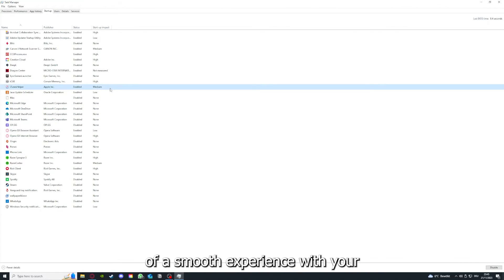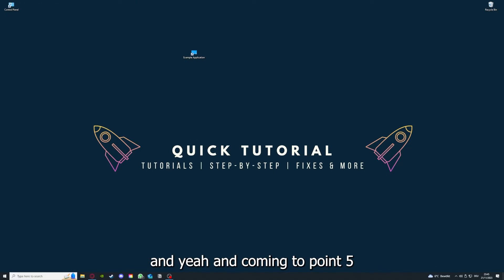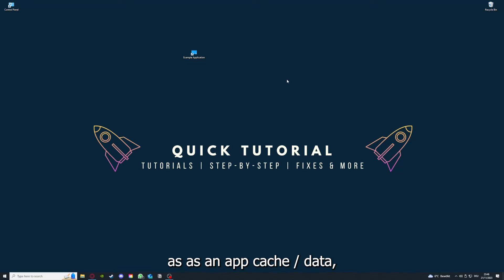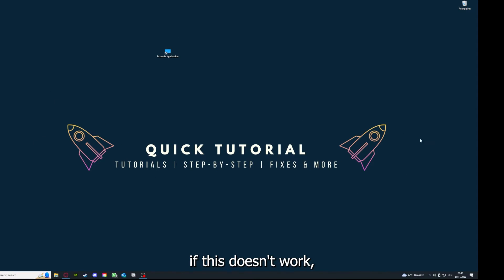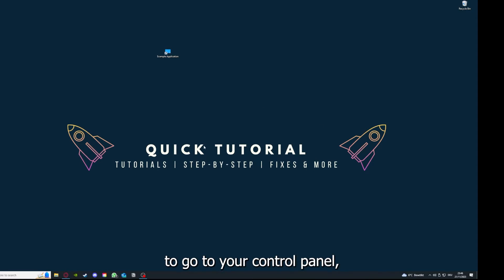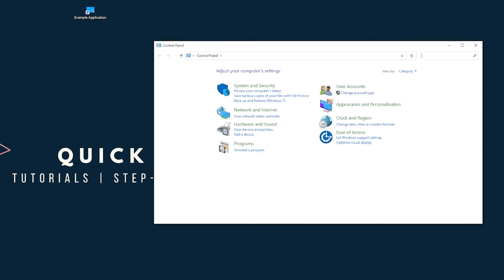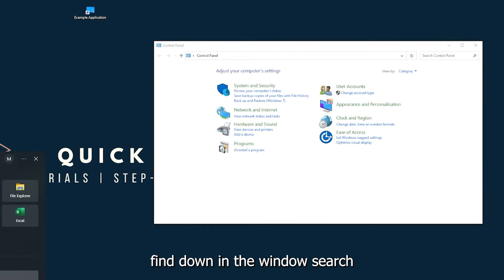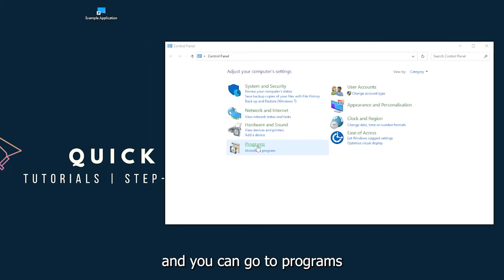Coming to point 5, if your application has an app cache or data, you can clear it. And if this doesn't work, you will have to go to your Control Panel, which you can also find down in the Windows search, and you can go to Programs.